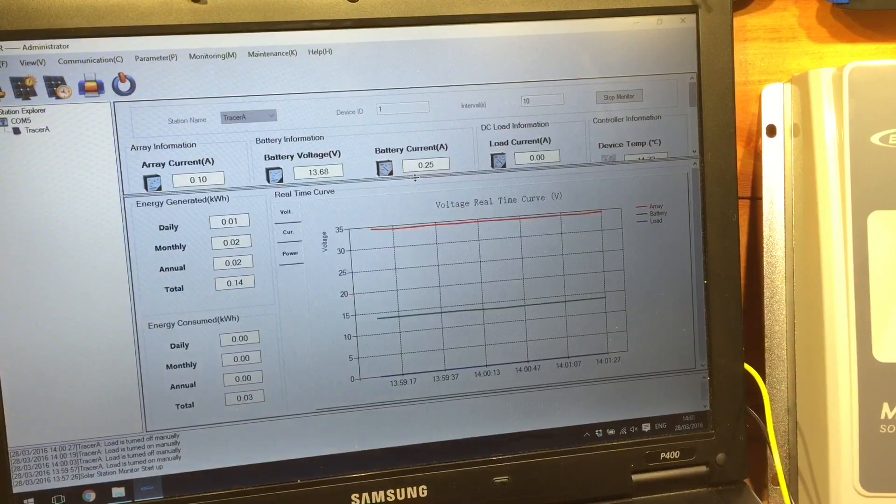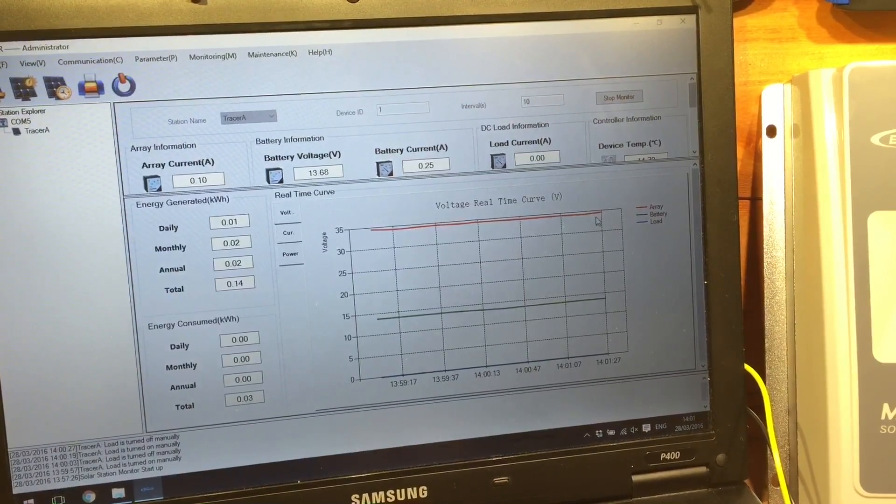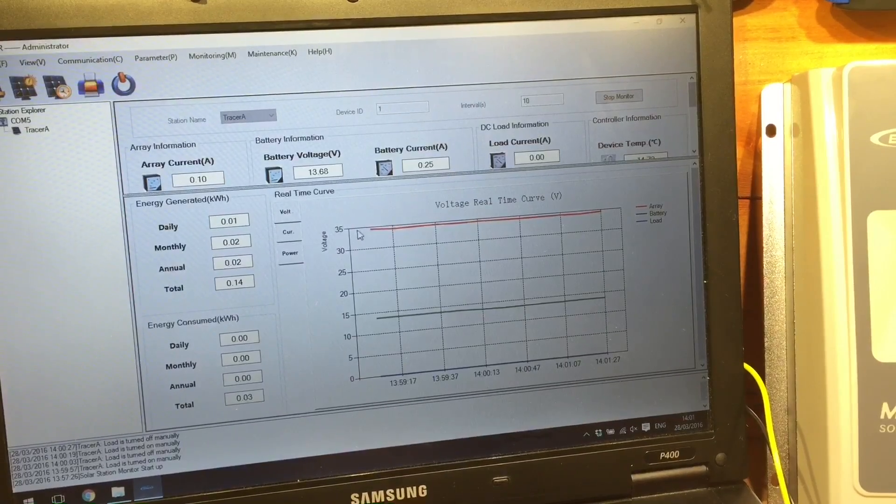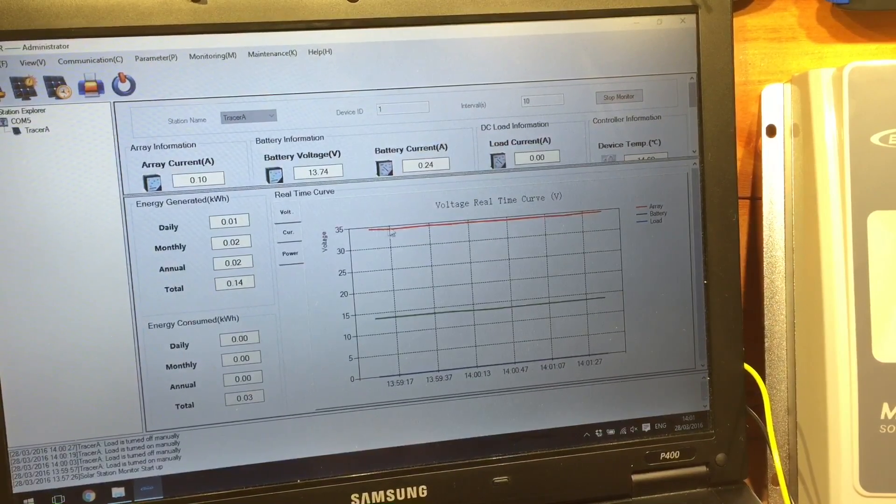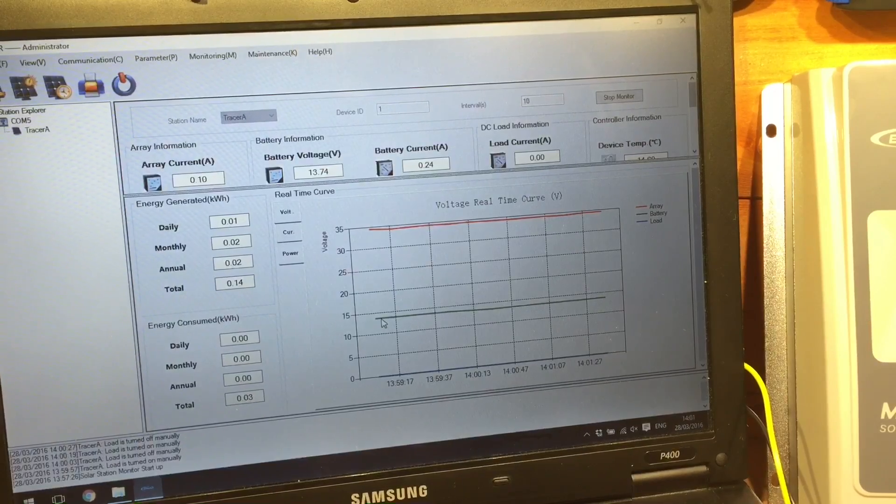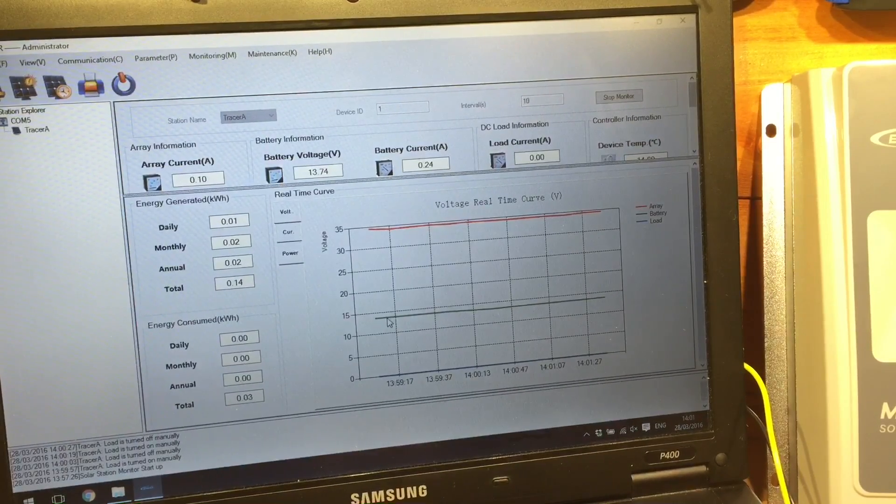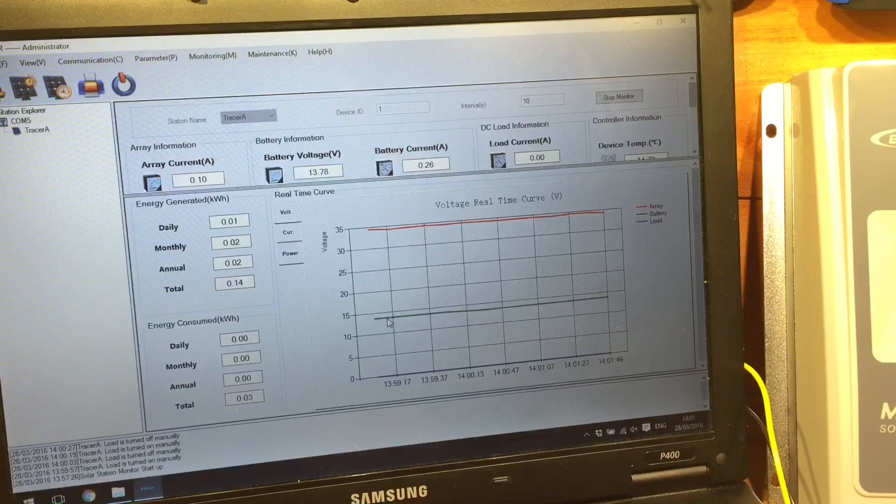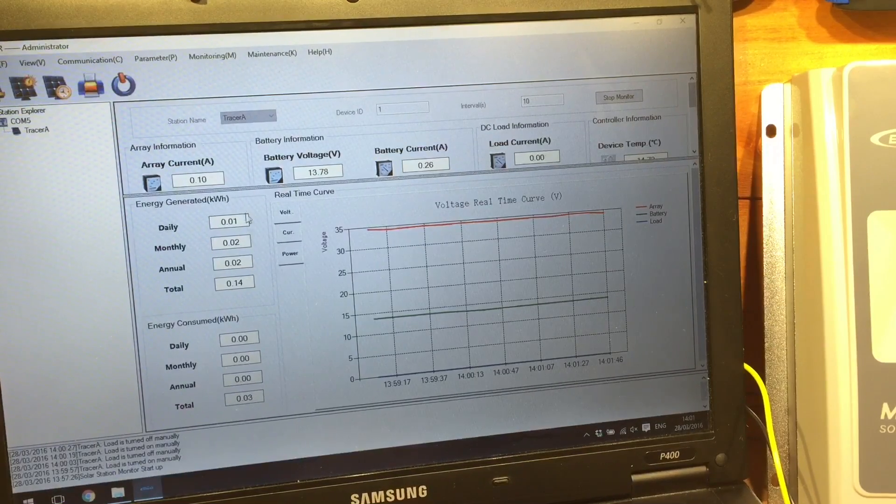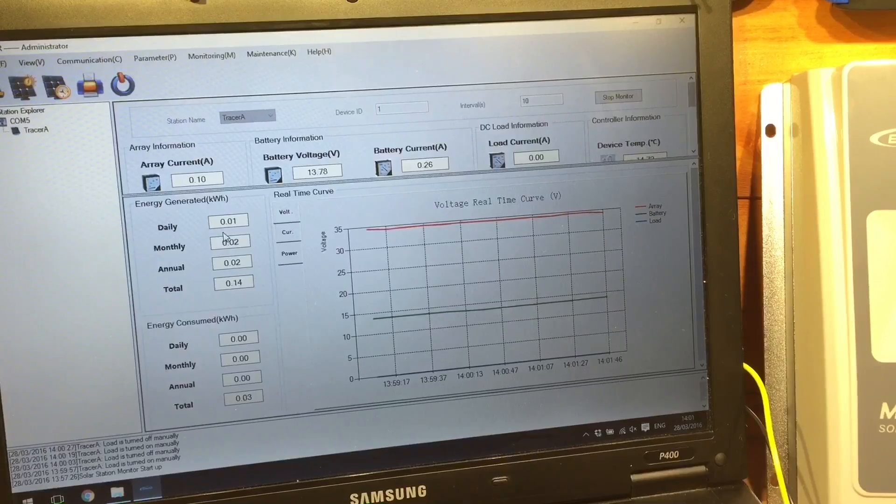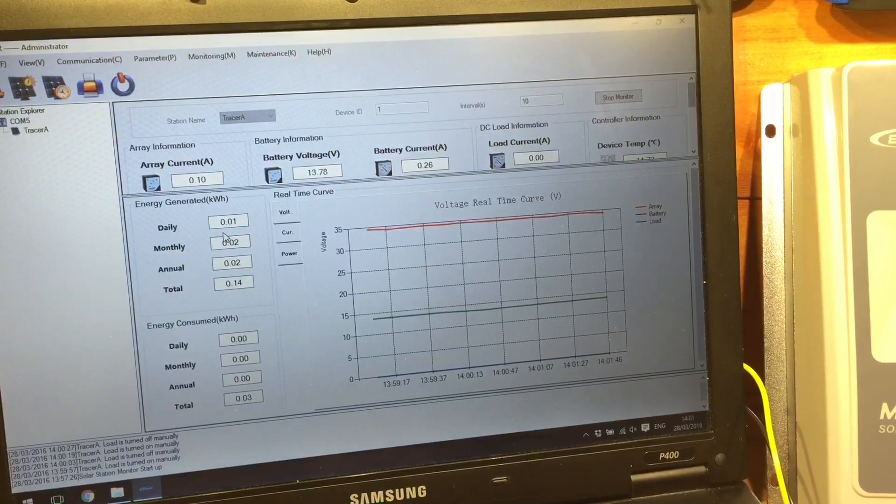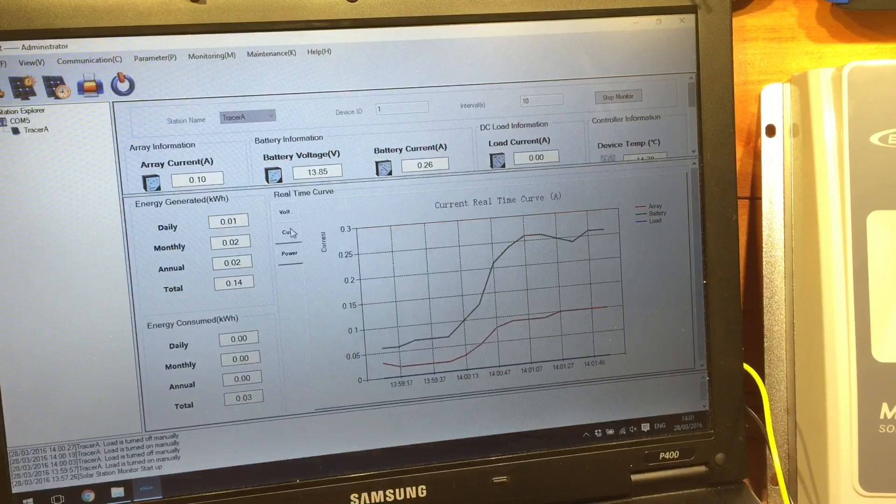And we can see a graph. And we can see the solar array voltage is just under 35 volts. And the battery voltage here is, well, it says about 14, I guess, which is about right.